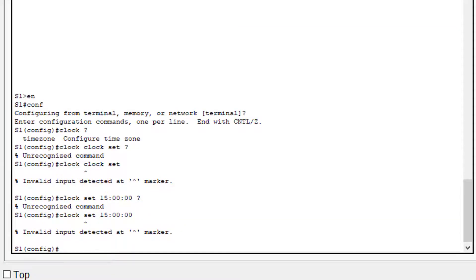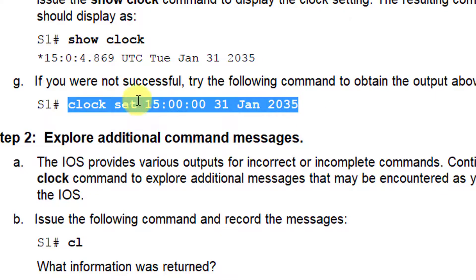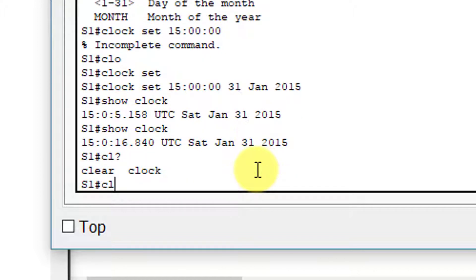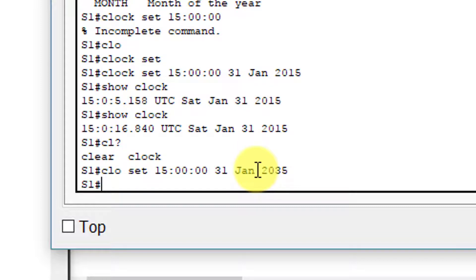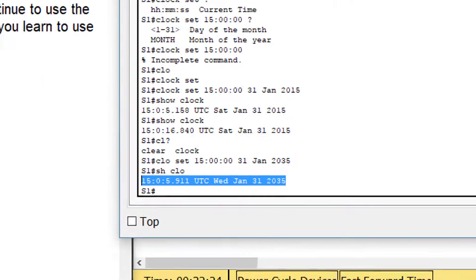For step F, we set the date to January 31, 2035. Type 'clock set 15:00:00 31 January 2035' — you can abbreviate as CLO since that's unique, and JAN for January. Press Enter. Nothing appears to happen, but if you then type the show clock command, it displays the clock setting matching the expected example output.